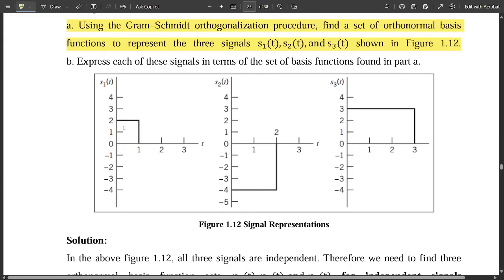Let us look at the amplitudes and limits for each signal. For the first signal, the limits are from 0 to 1 and the amplitude (height) of s1(t) is equal to 2. For the second signal, the value is minus 4 and the limits are from 0 to 2. For the third signal, the limits are from 0 to 3 and the amplitude is equal to 3.